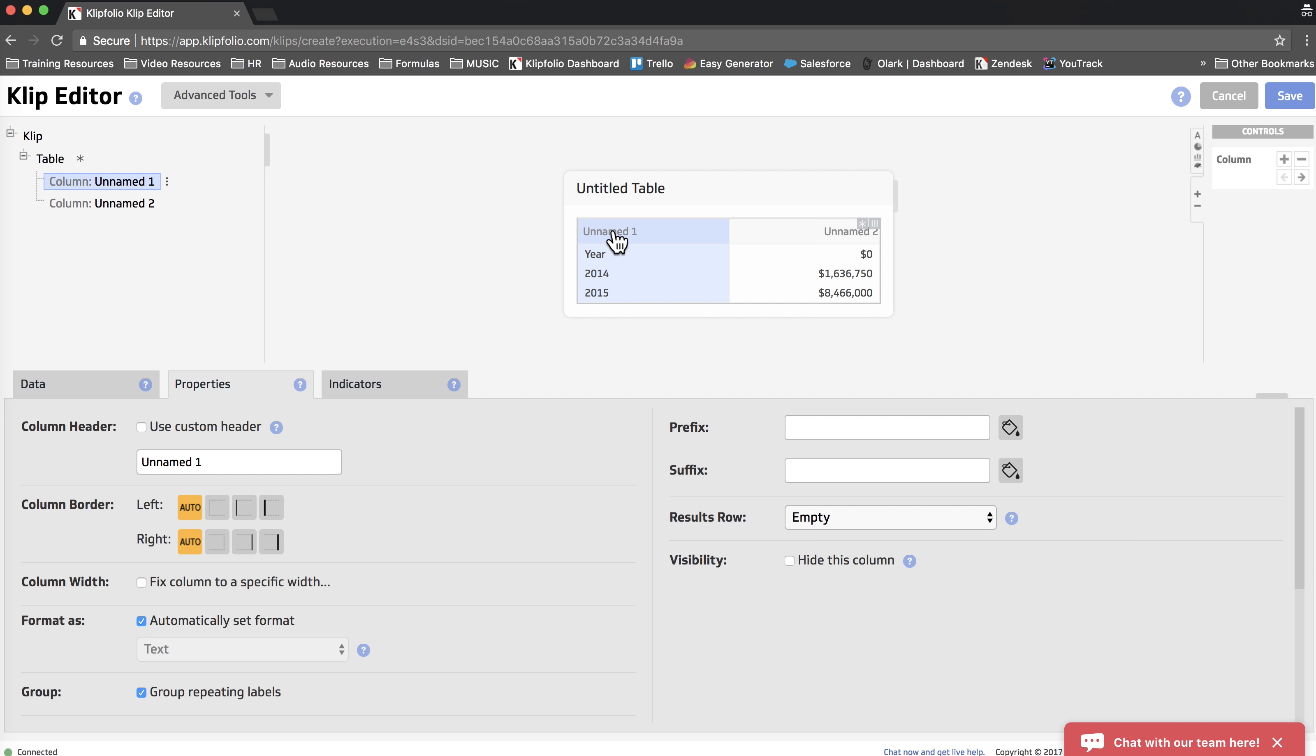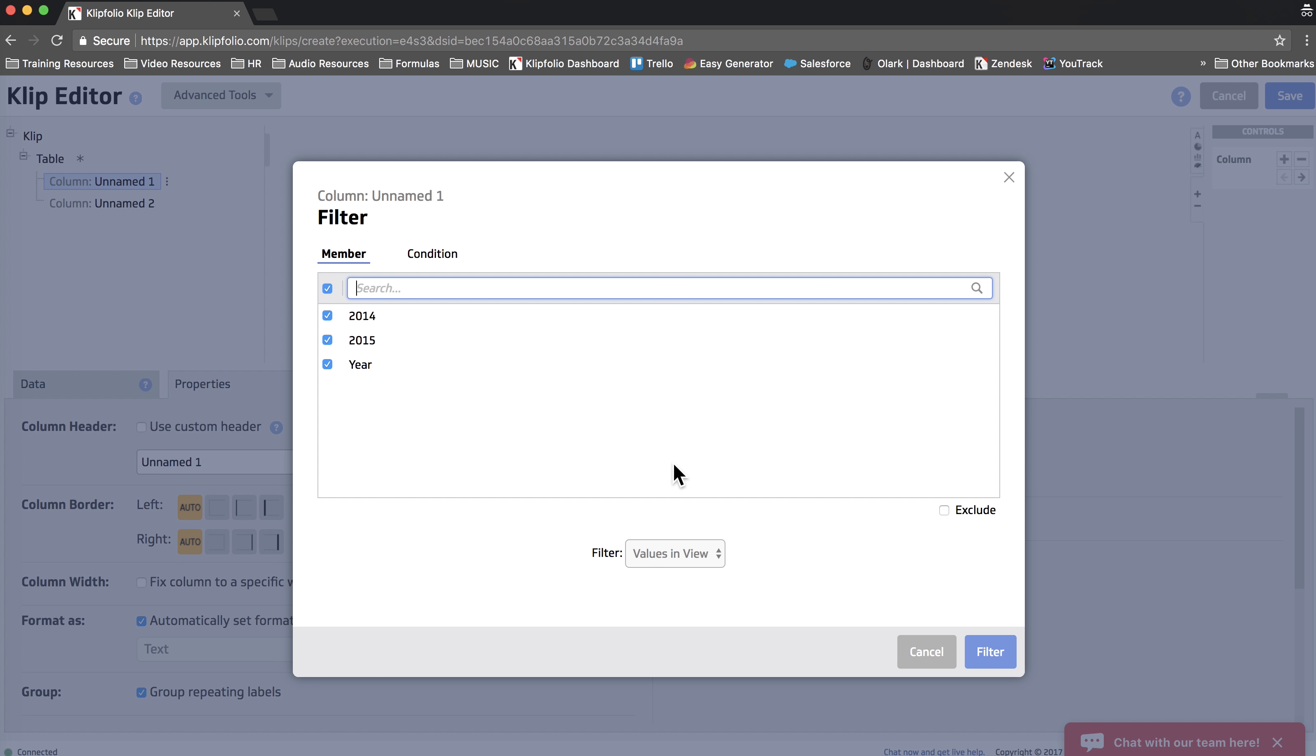So the next thing we're going to do is we're going to filter our first column to get rid of the column header, which is Year. If we right-click on that column and we choose Filter, you'll see that we can actually deselect Year.